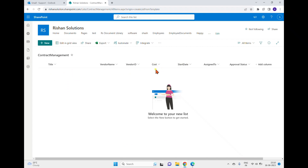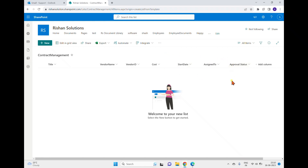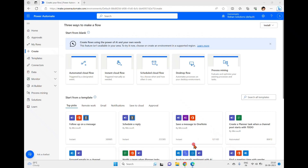We're working with a contract management list which has several fields. When a user enters data, the approval status will be in pending state because content approval is enabled on this list. Instead of approving directly from the SharePoint list, we can send an email from Power Automate where the end user can approve. You can also set up multi-level approval from Power Automate.